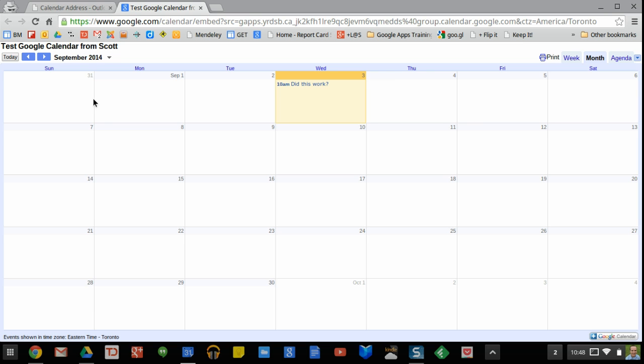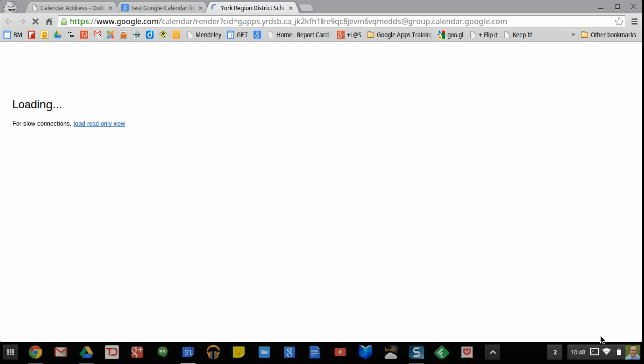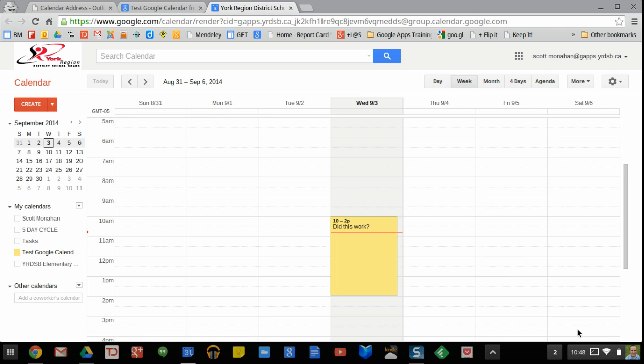Now, what I can go ahead and do as a user who receives this email is down here in the bottom right I click on plus Google calendar to add that calendar to my list of calendars. So I can go ahead and click on that and I will find that the test Google calendar has been added.